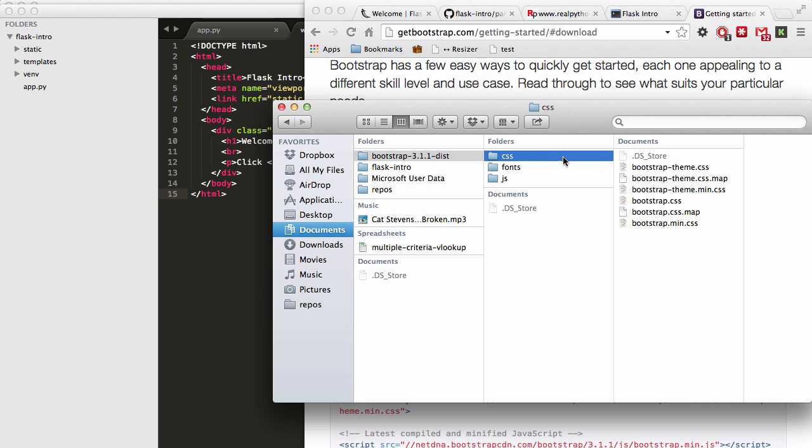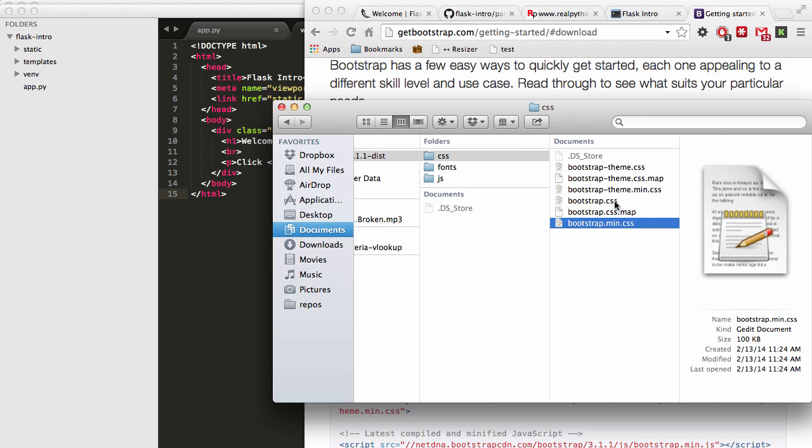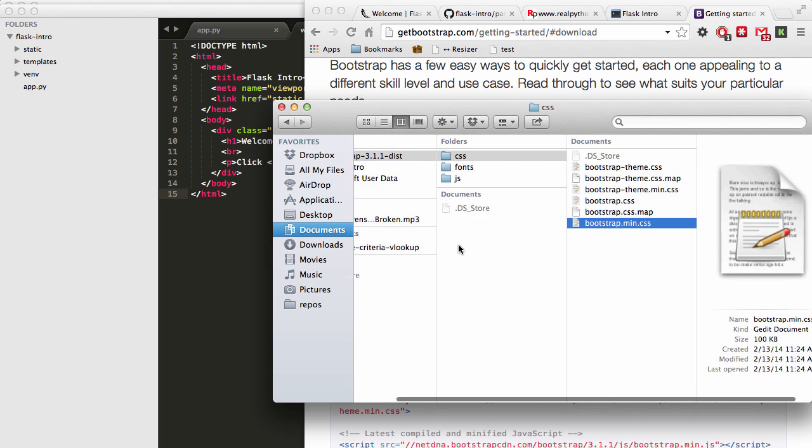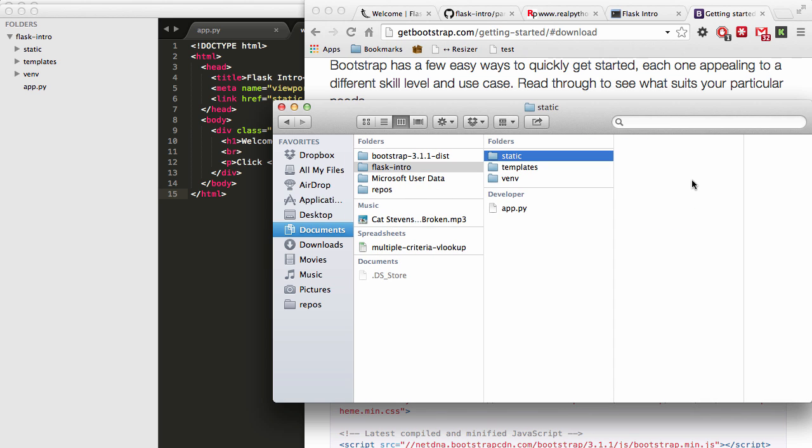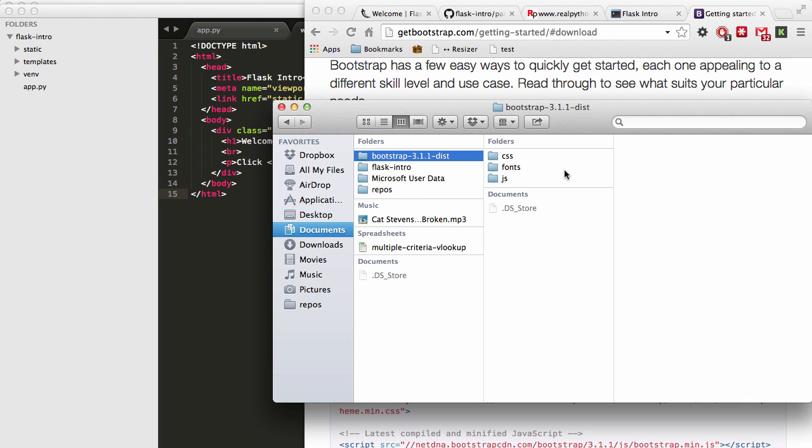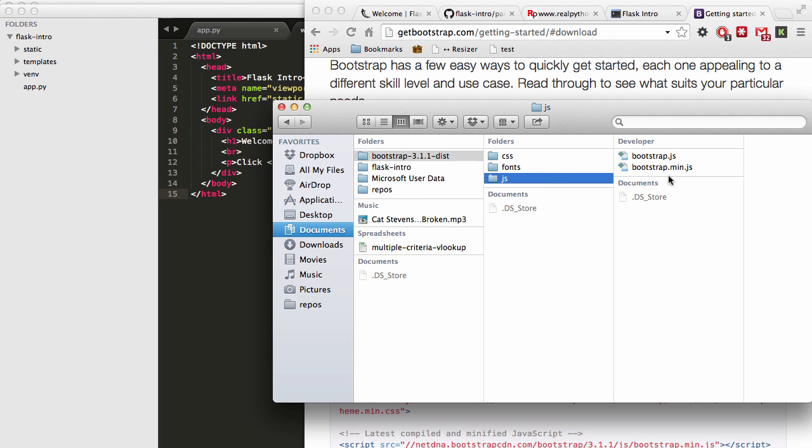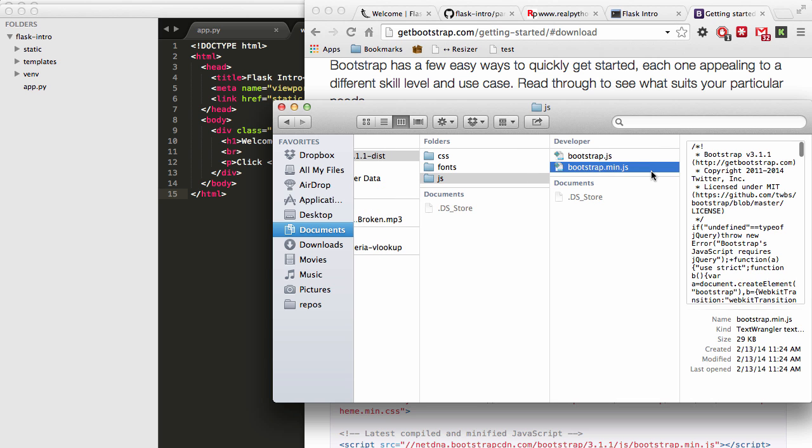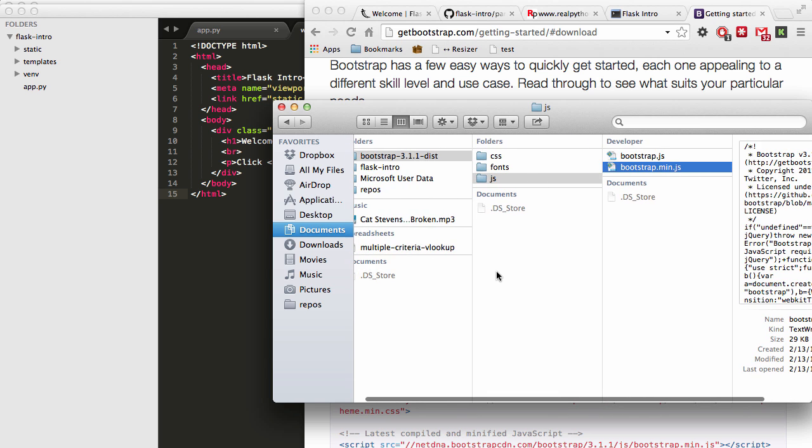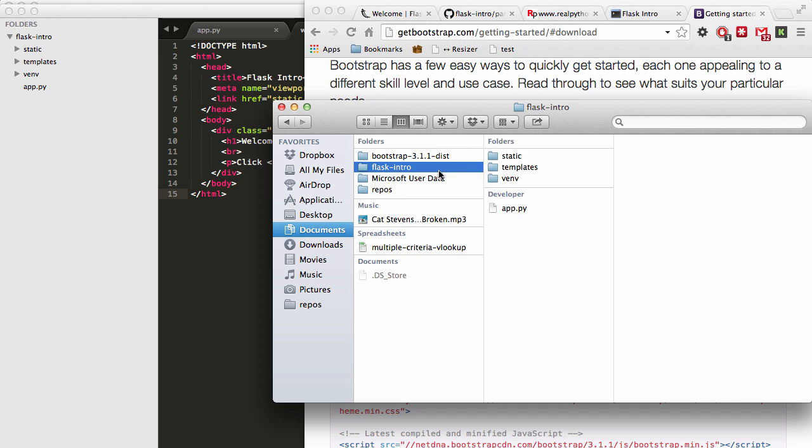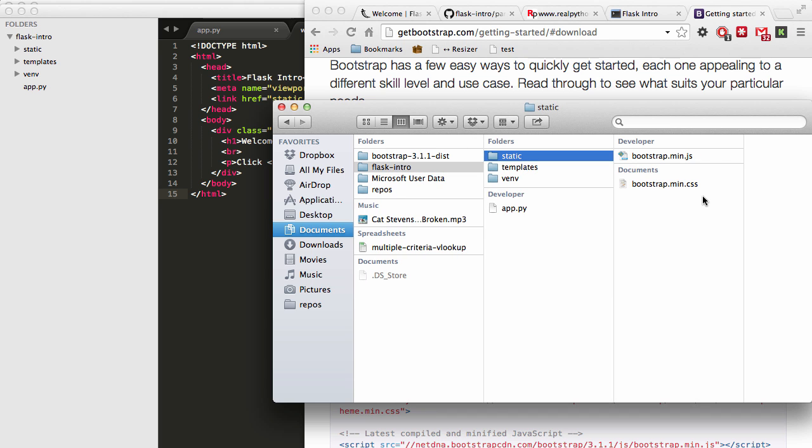So now we want to grab the CSS file here. So that's going to be bootstrap.min.css. I'm going to copy that and then paste that within the static directory. And then I want to do the same thing for this JavaScript file. Now we're not going to use the JavaScript file in this tutorial, but we will be using it in subsequent tutorials. So let's go ahead and put that into the static folder as well.